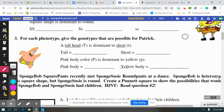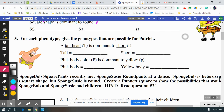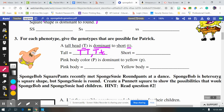Moving on, doing the opposite — finding the genotype from the phenotype. That means if something is tall, and we know the letters we're using are capital T and lowercase t, if it has that dominant trait, that means it's going to have both options, either heterozygous or homozygous dominant for that tall trait. Or the short trait is recessive, so you'll have two little t's.